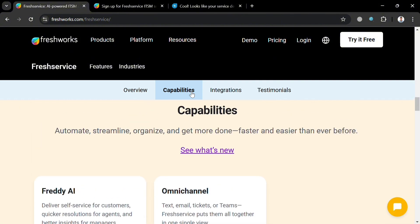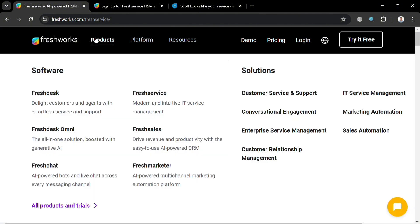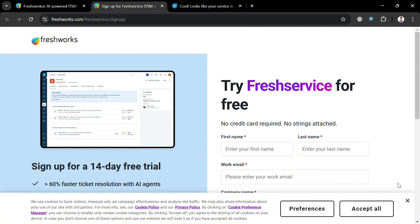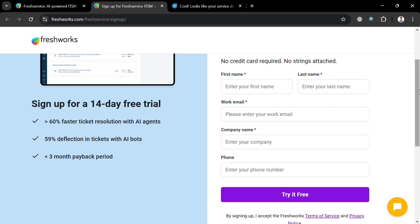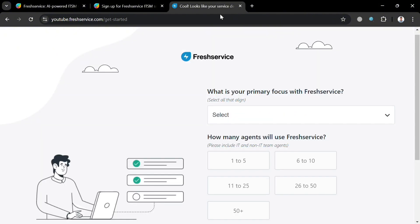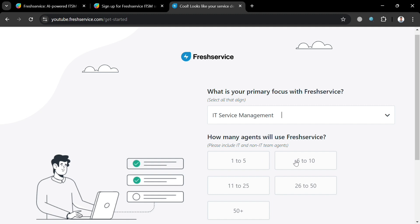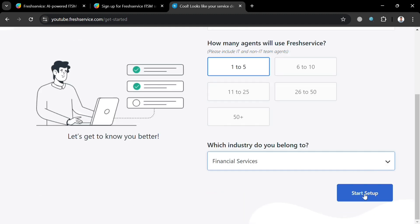To create an account on Freshworks or Fresh Service, you can simply click the link in the description, or alternatively just click the 'Try it for free' button on the top right corner. Upon clicking, you will be directed to a page where you can sign up by filling out the required information including your first name, last name, work email, company name, and phone number. Then just click the 'Try it free' button to proceed and answer some onboarding questions, then click the 'Start Setup' button to continue.